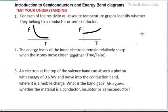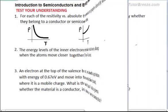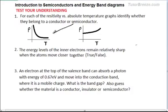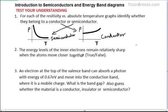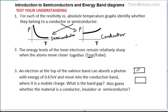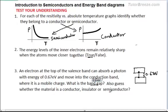Try these questions to test your understanding — the answers are discussed shortly. The first graph is that of a semiconductor because resistivity decreases with temperature, and the second graph is that of a conductor because resistivity increases with temperature. The energy levels of inner electrons remain relatively sharp — this is true because the outermost valence electrons are affected the most when atoms move close together. An electron absorbs a photon and moves into the conduction band with an energy of 0.67 electron volt, so the band gap is 0.67 eV — making the material a semiconductor, since the energy gap of a semiconductor is less than 3 electron volts.